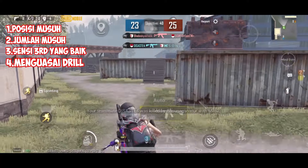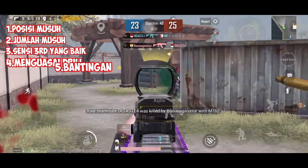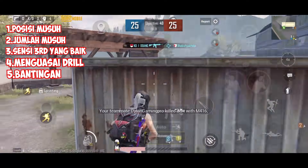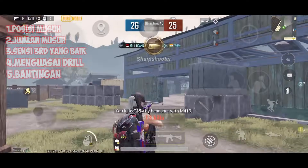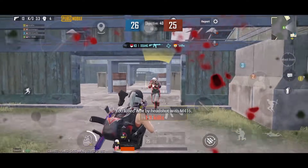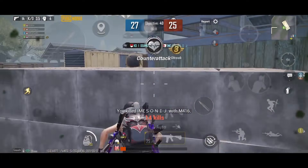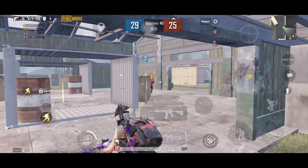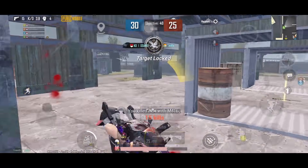Yang keempat adalah jago drill. Jago drill dalam kata kalian tuh jago dalam prone shoot ataupun jiggle ataupun jongkok terus nembak, ataupun jump shoot. Dan yang kelima adalah bantingan dari 3rd person tersebut. Itu adalah 5 hal yang menurut gue sangat penting dalam close combat. Jadi kita langsung aja ke training untuk latihan gimana cara close combat yang benar serta menguatkan aim 3rd person kalian.